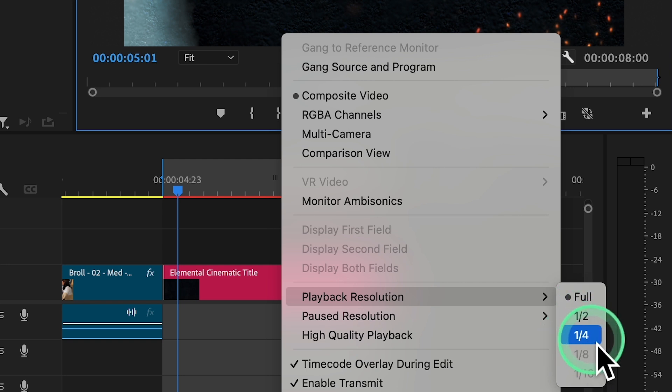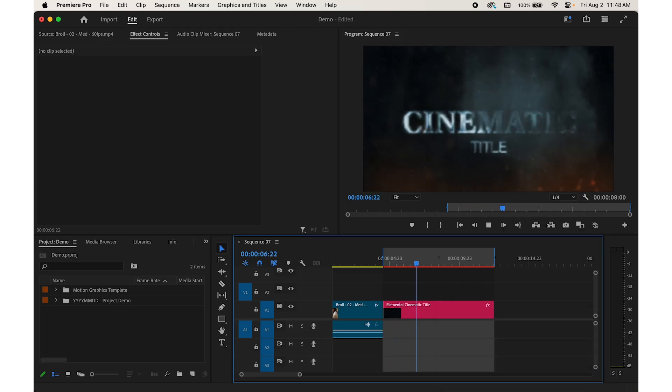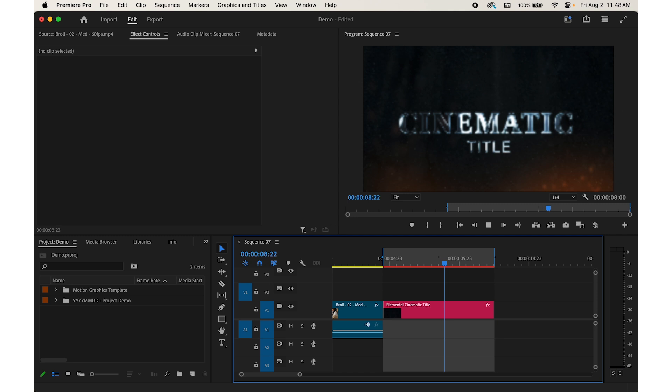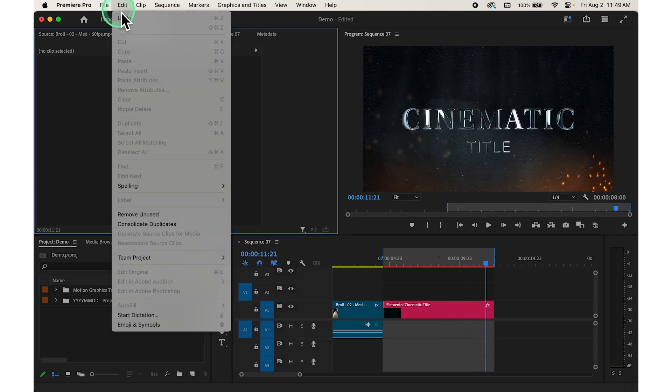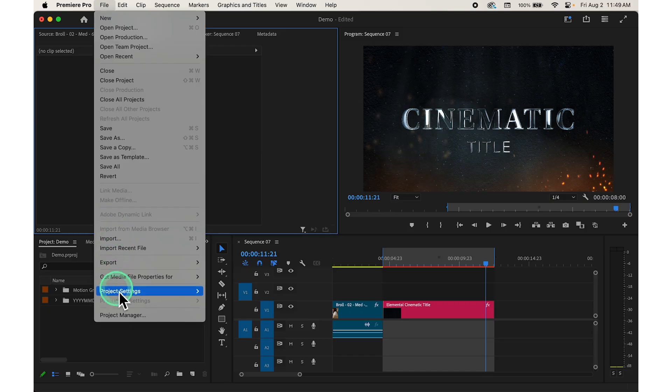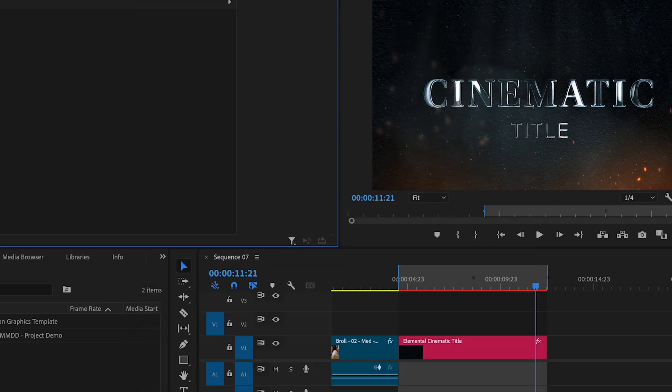Like one fourth. This can help improve playback performance, especially with high resolution footage. Additionally, you can optimize your project settings by clicking on file at the top and general. From there, you can adjust settings like render quality and preview file format to improve performance.